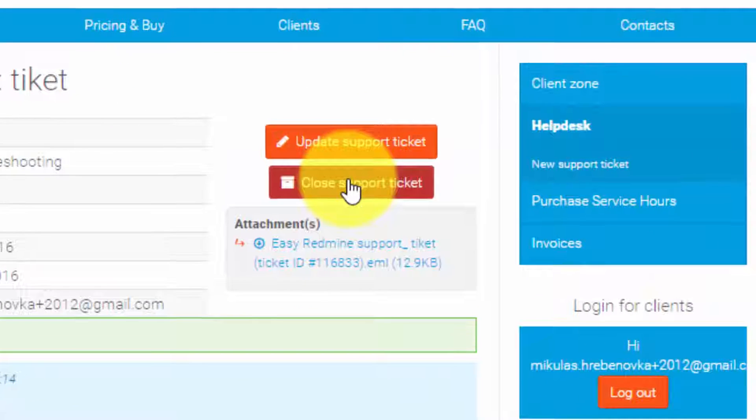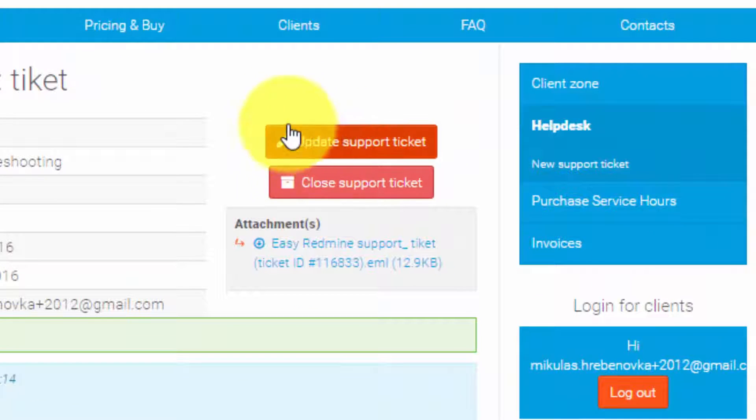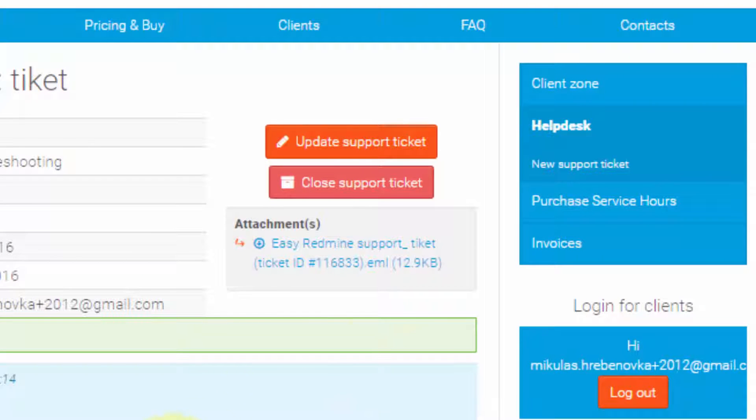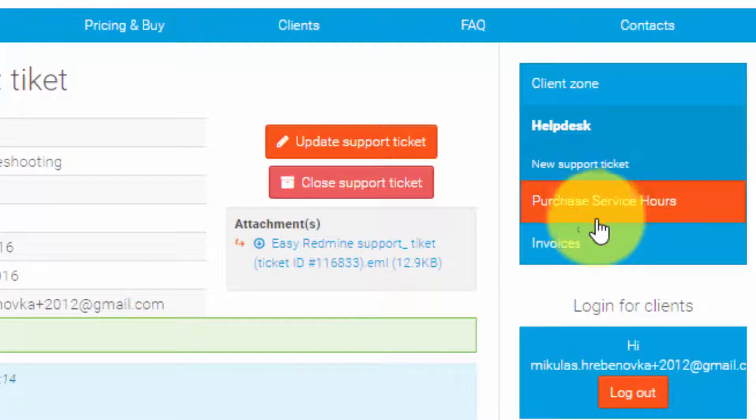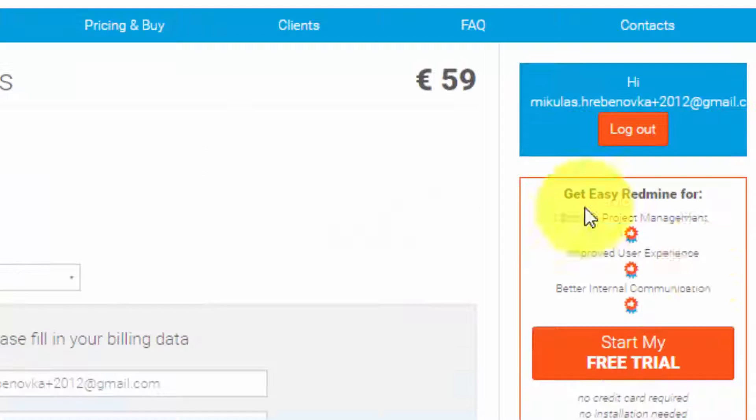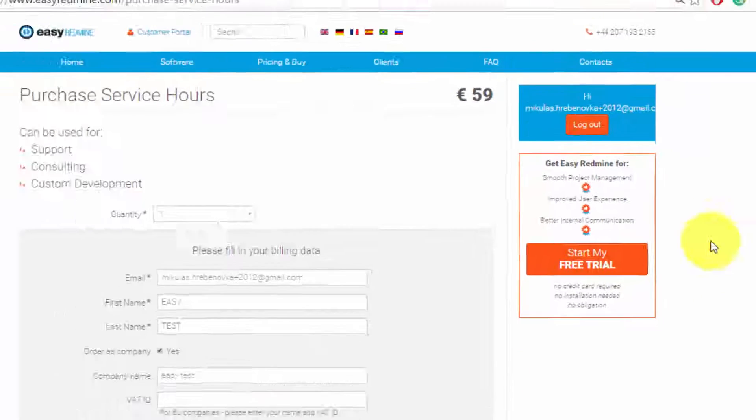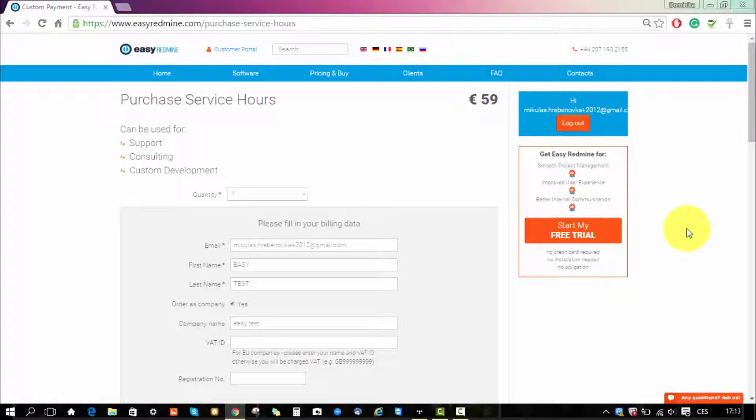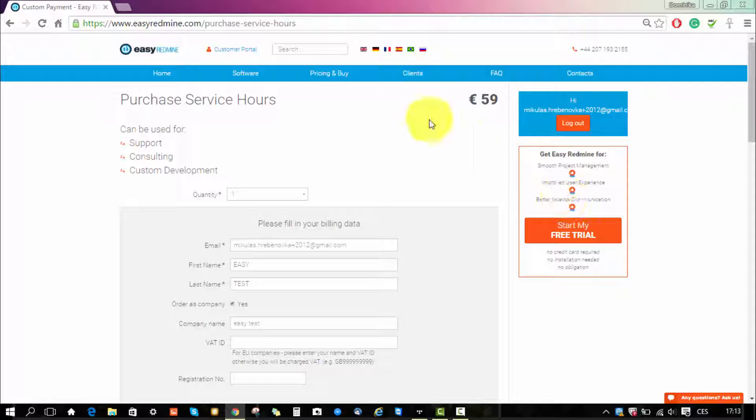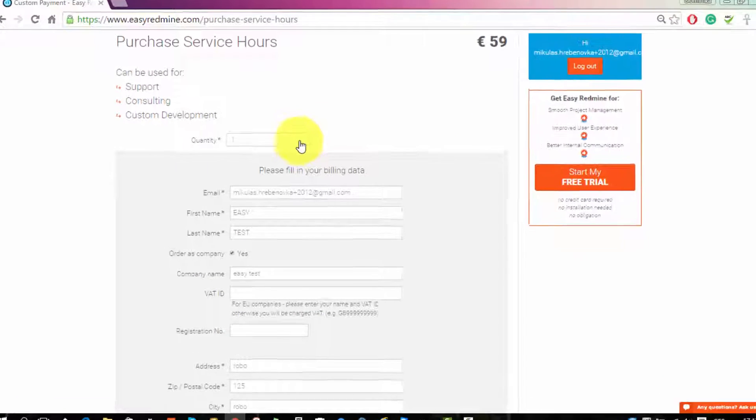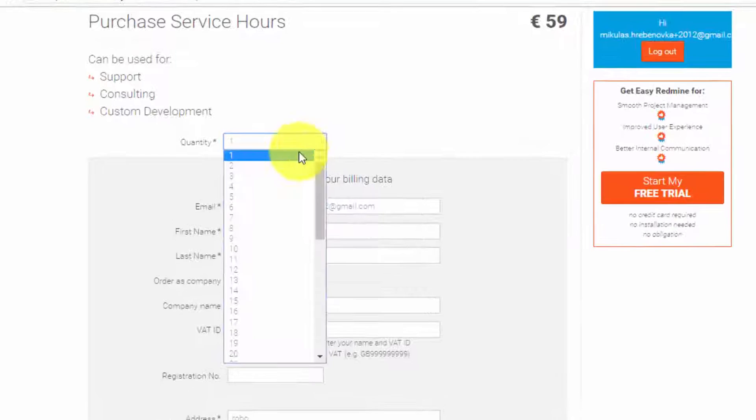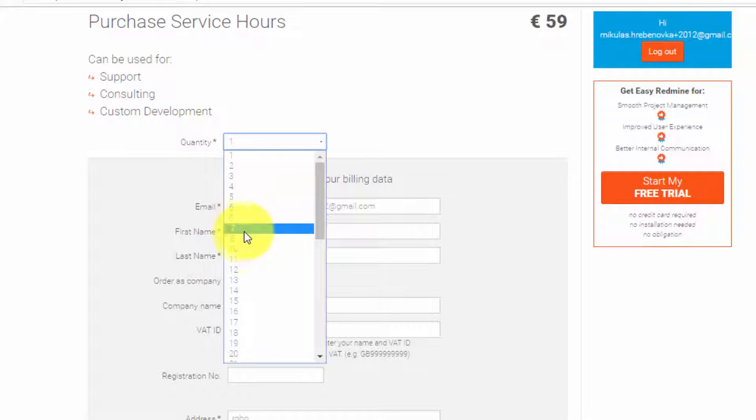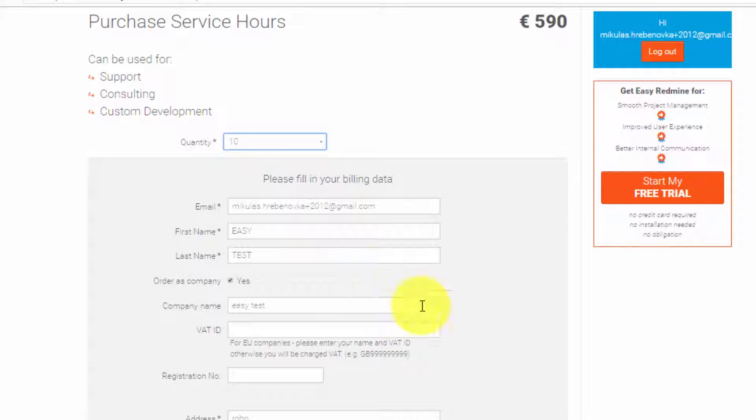Now over here you can also see a purchase service hours page. You will need this if you have some feature request. So our support workers will tell you how many hours it will take to develop a certain feature. The client just needs to select the quantity over here at the top and you can see the total price.